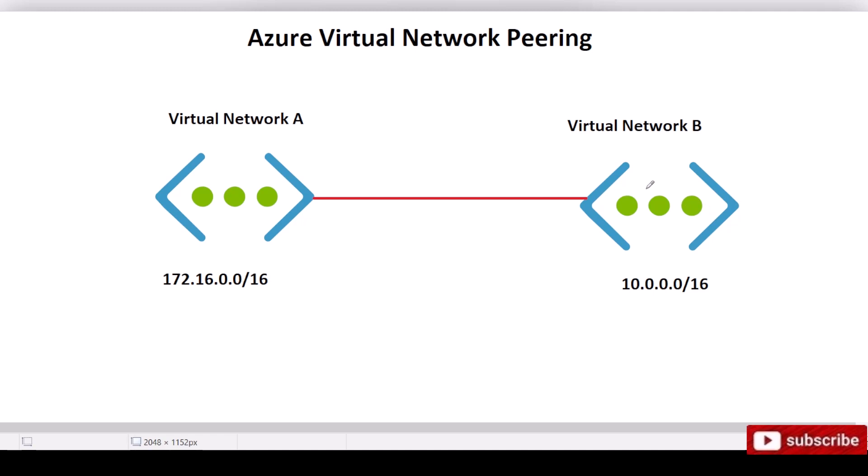Hello. Today we're going to discuss Azure Virtual Network Peering. So what is Peering?